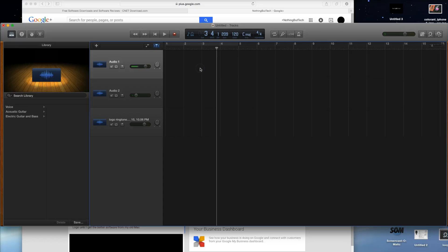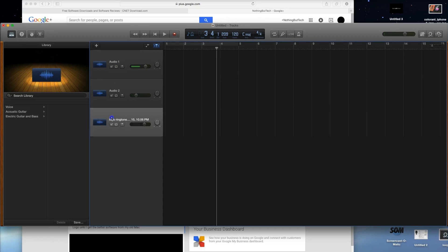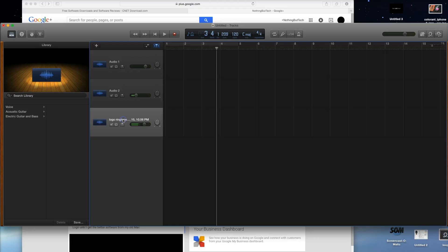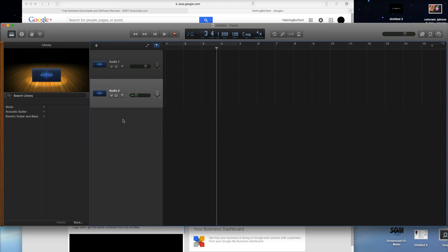I'm going to delete both of these tracks. The way you delete things is you hold on one of the tracks and then click the Delete button. It used to be harder but it's definitely gotten easier over time.